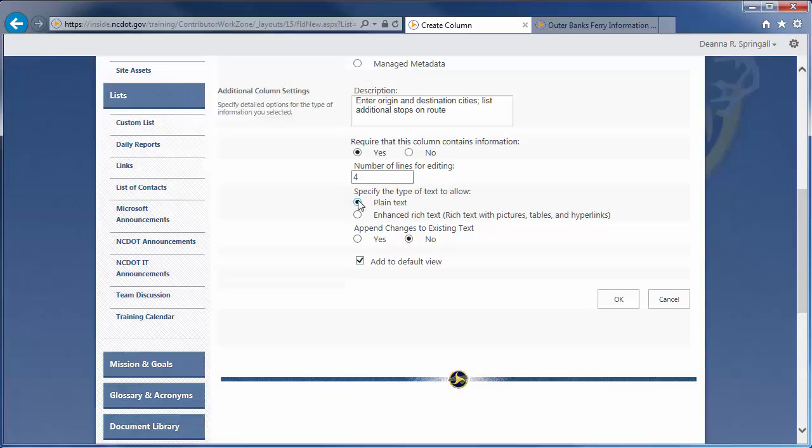Here's one gotcha. When you create a column as we are doing here, you have two options, plain and enhanced rich text. But when you edit an existing column, you'll see a third option for rich text. If versioning is on, checking Yes here adds the new content to the previous content instead of replacing the previous content. We'll skip that option.